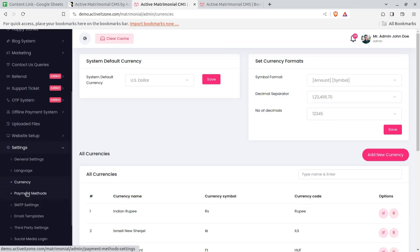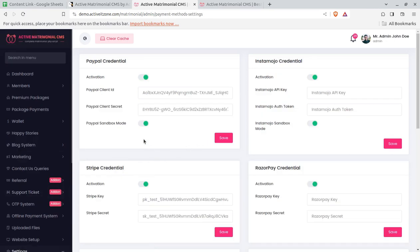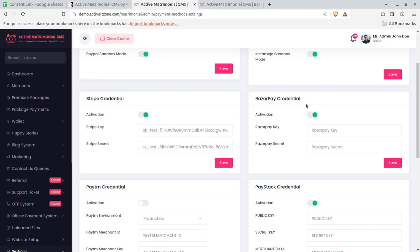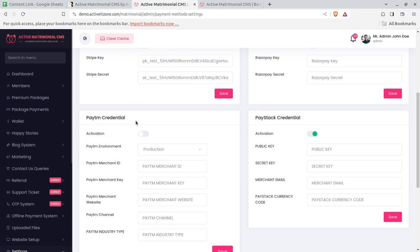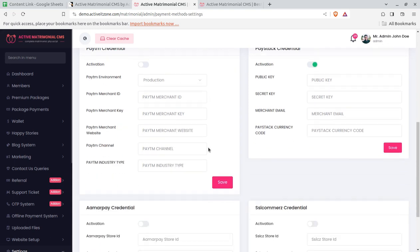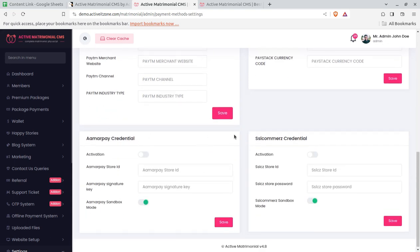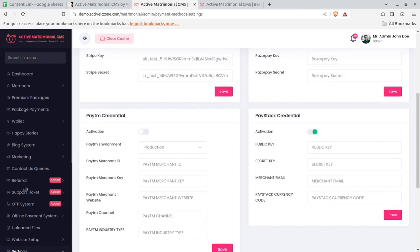Payment methods are another important area for collecting money. The most commonly used payment methods are already integrated — you just need to put in the API keys and the payment gateway will be connected automatically. PayPal, Instamojo, Stripe, and Razorpay are available. Stripe and Razorpay are most commonly used for India, and PayPal is used worldwide, so you can accept payment in any currency using these gateways.